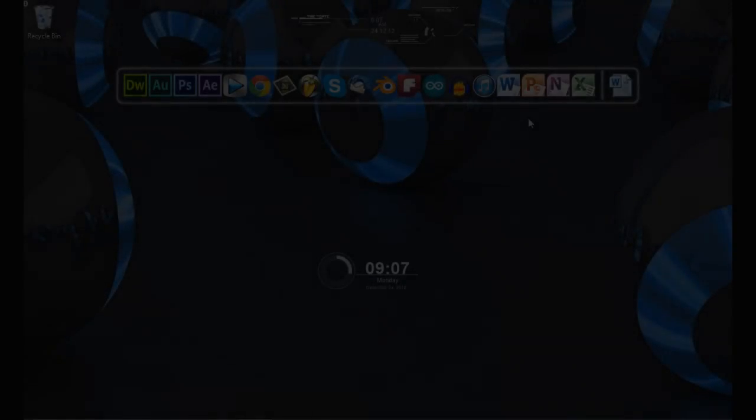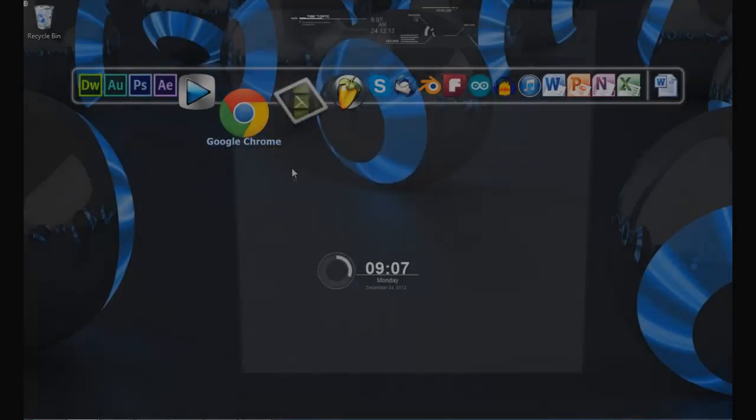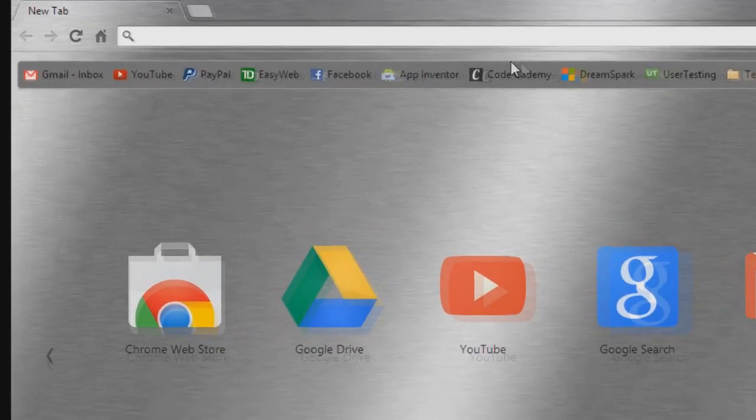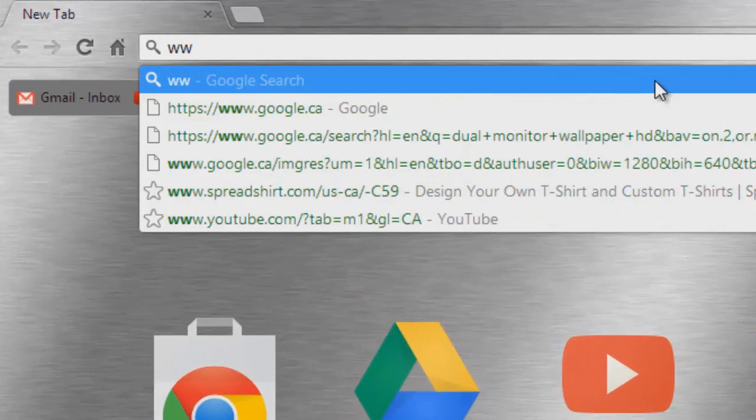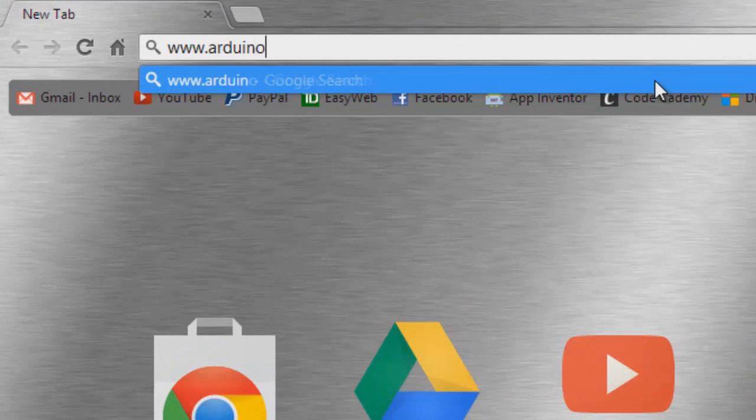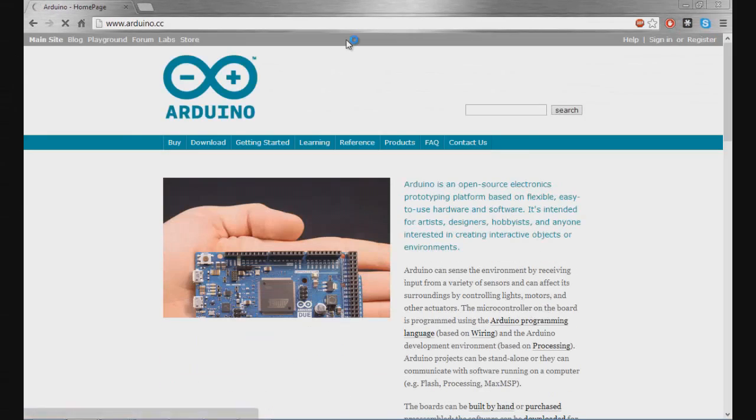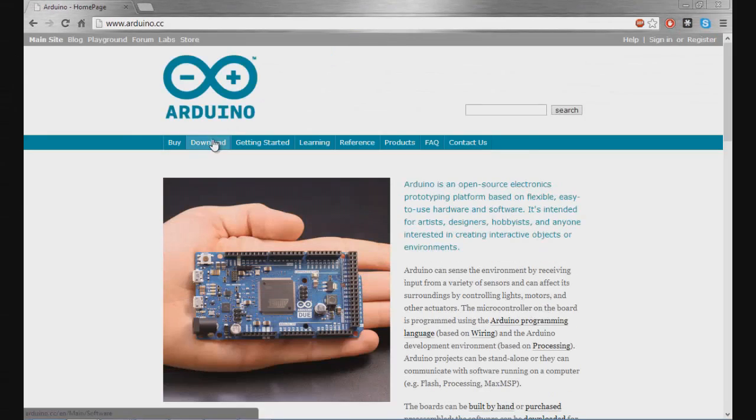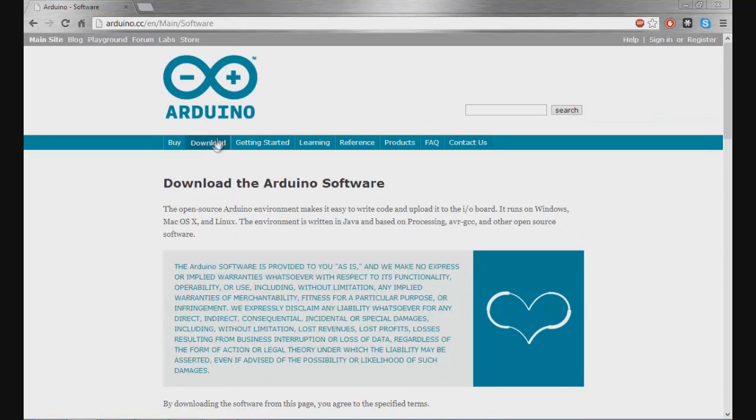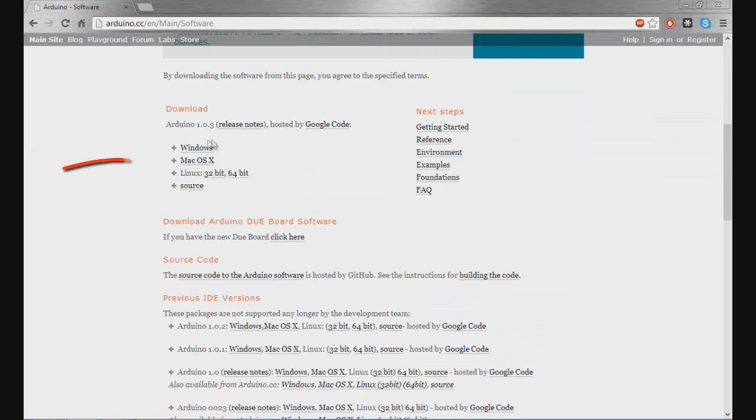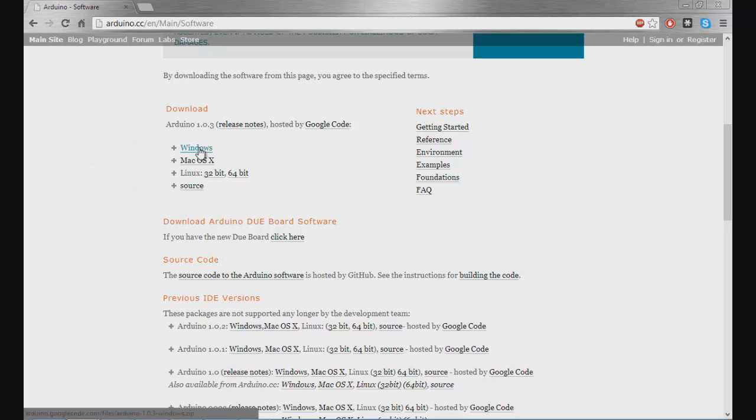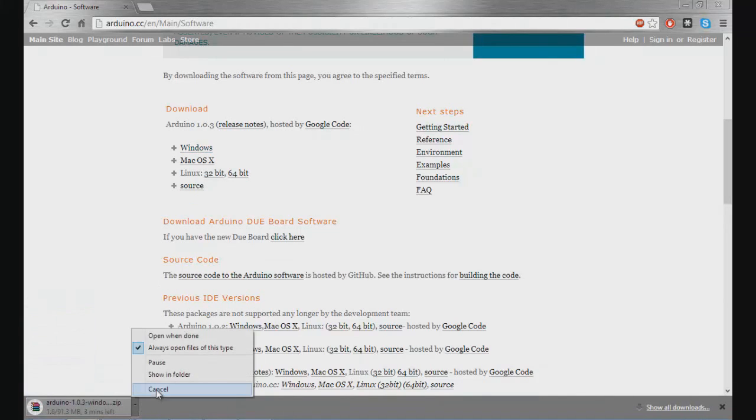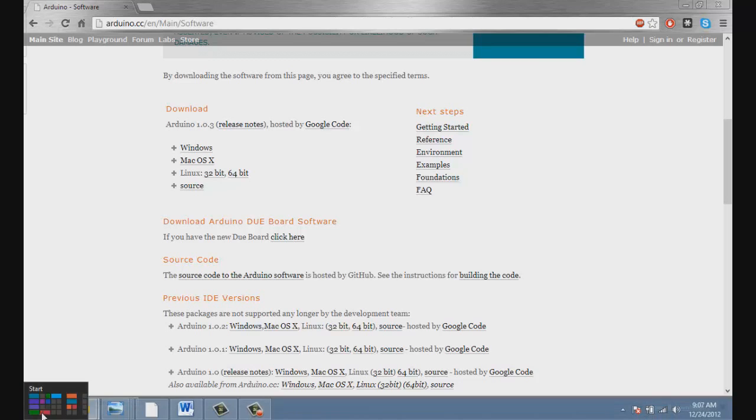To download the Arduino software we need to open up the web browser and then go to www.arduino.cc. The reason it's CC is because Arduino is based in Italy. So just click the download tab here on the navbar and then you'll be presented with many download options: Windows, Mac or Linux. Since I'm running Windows I'll just click Windows. I've already downloaded this so I'm just going to cancel this and then navigate to the place where it is downloaded, in my case, my downloads folder.